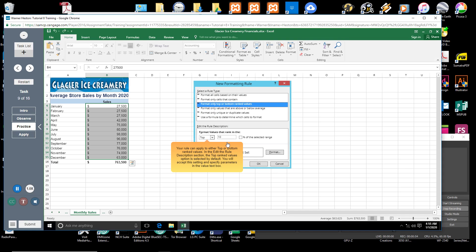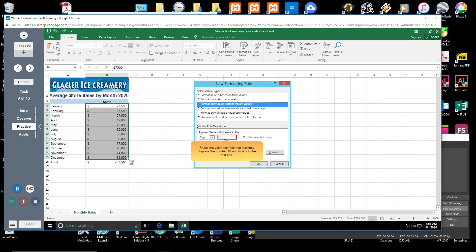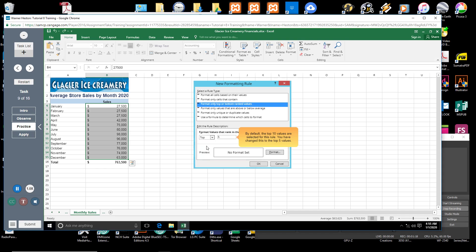Your rule can apply to either Top or Bottom Ranked Values. In the Edit the Rule Description section, the Top Ranked Values option is selected by default. You will accept this setting and specify parameters in the Value text box. Select the Value text box that currently displays the number 10 and type 5. By default, the Top 10 values are selected for this rule. You have changed this to the Top 5 values.